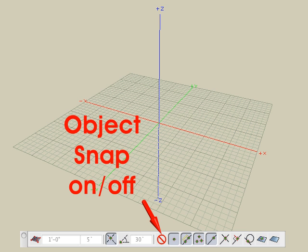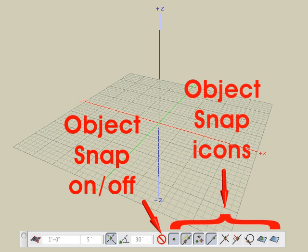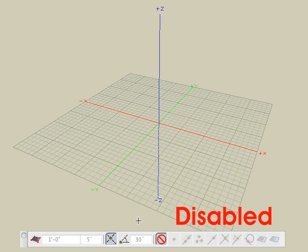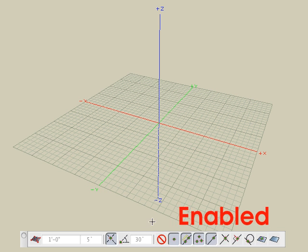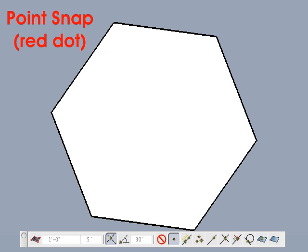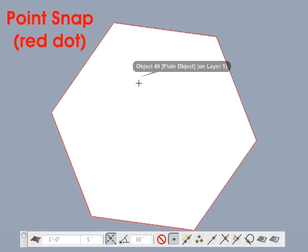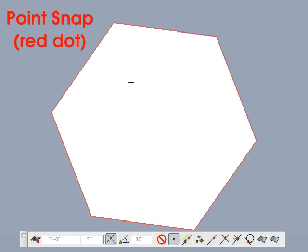Next we cover the object snap icon. Snapping to parts of objects is enabled and disabled by the object snap icon at the bottom of the project window. If enabled, the icons next to it further determine which object parts can be snapped to. One or more of the object snap icons can be active at the same time. Disabling object snap disables all object snap icons, and enabling it restores all previously selected icons.